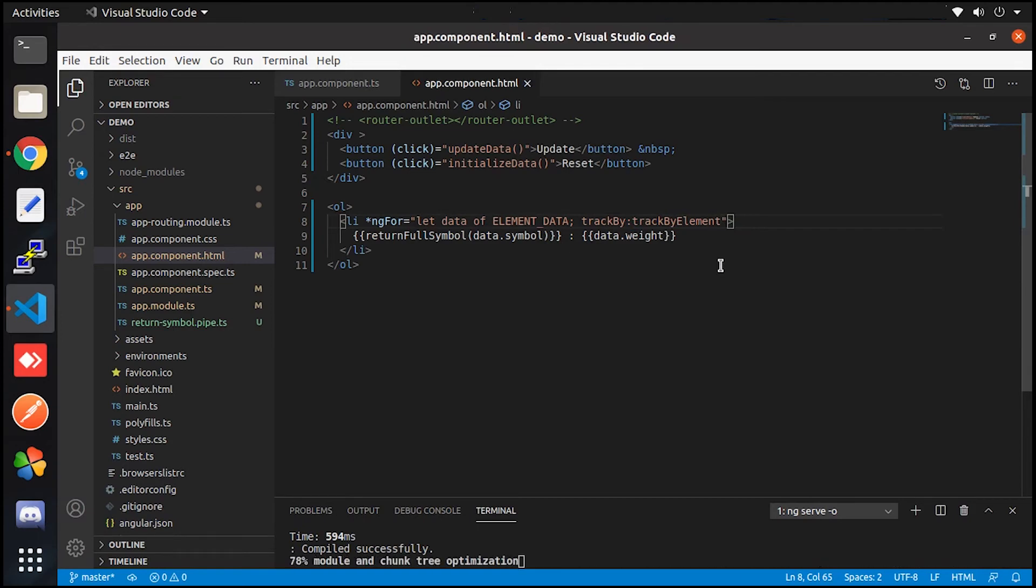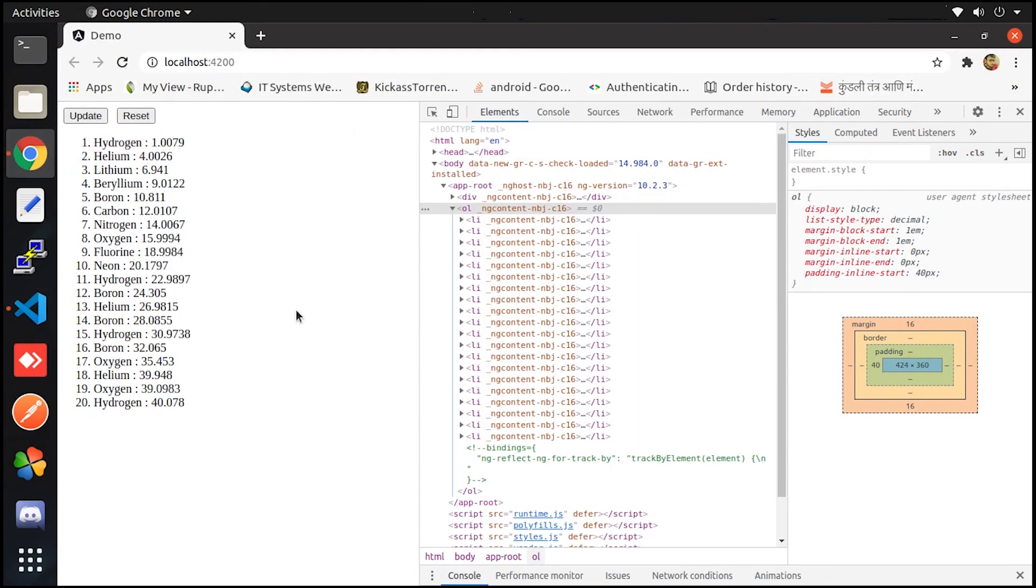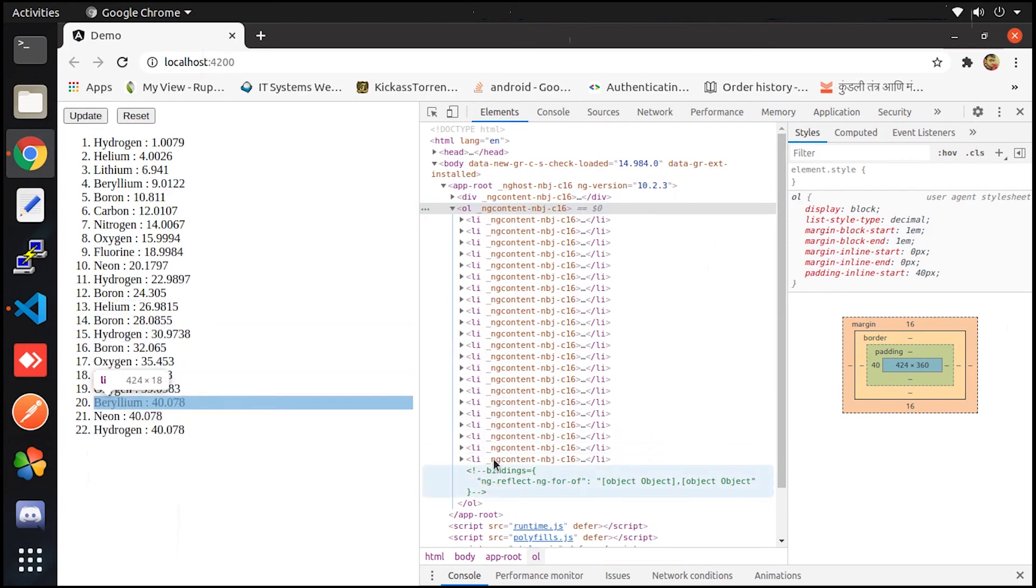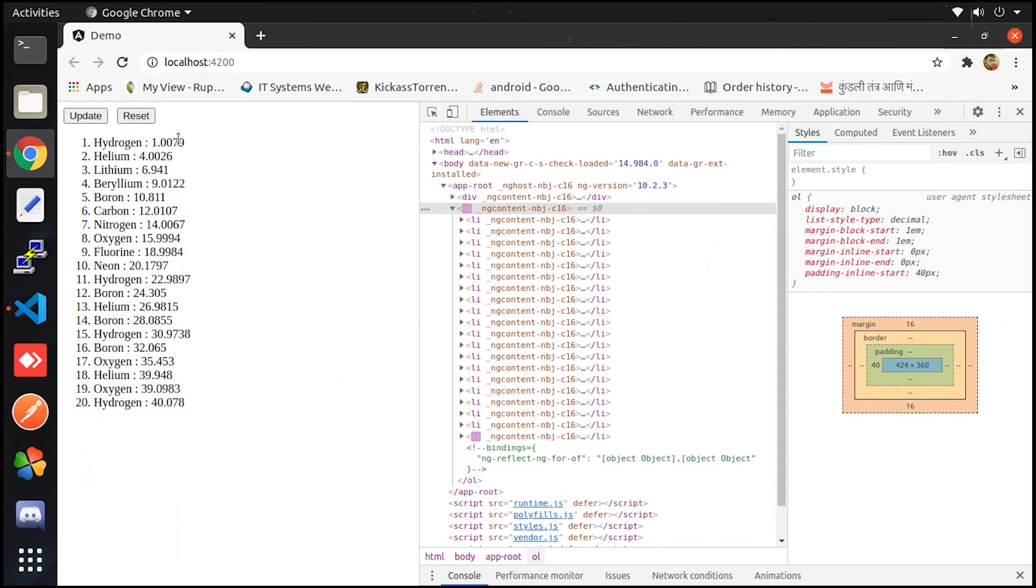Now let's look into the project on the browser. Now whenever I click on these buttons, only particular DOM will get an update, which will ultimately increase the application performance. So this is it for this video.